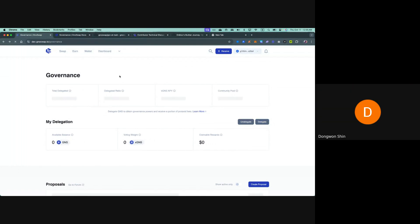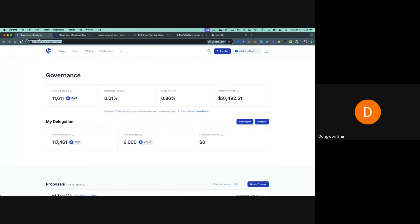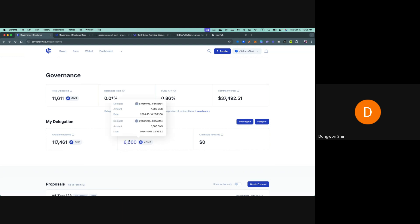This is our testnet and today I'm going to demo our GnoSwap governance feature. This is the front page of the GnoSwap governance. GnoSwap governance is run by xGNS, which is a non-transferable governance token.